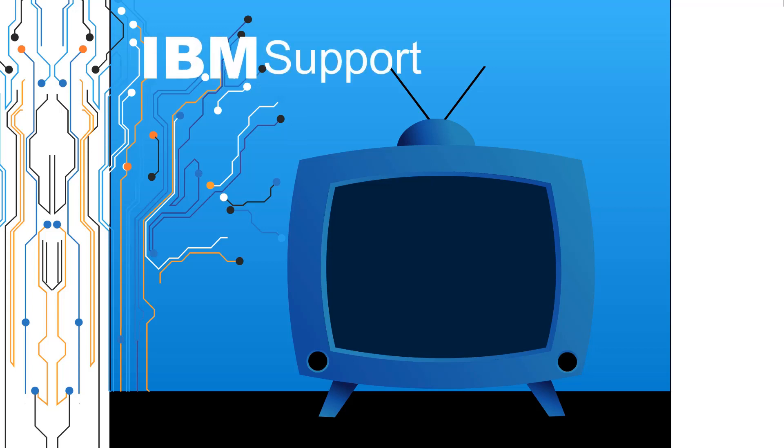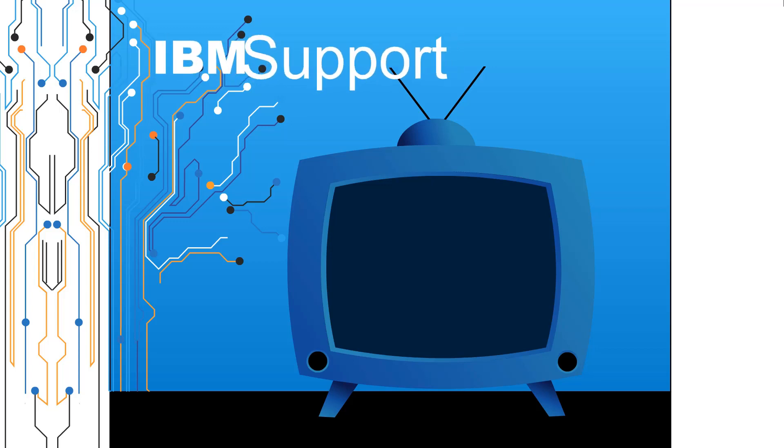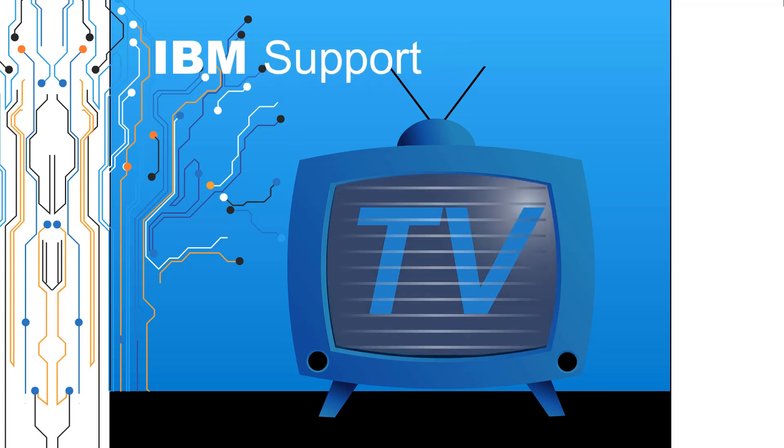Welcome to IBM Support TV, where we answer questions and share technical support information, hints and tips on IBM products.